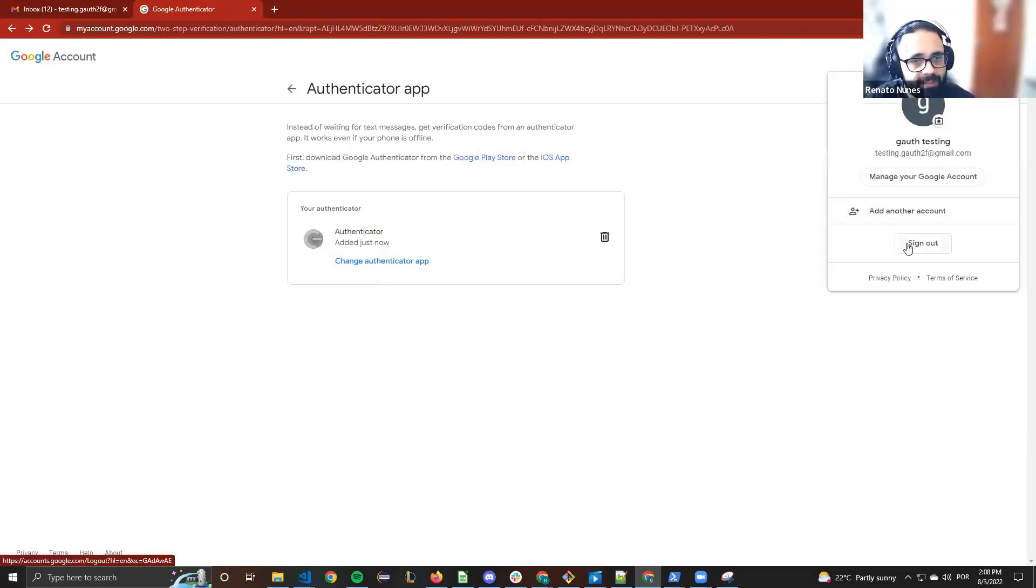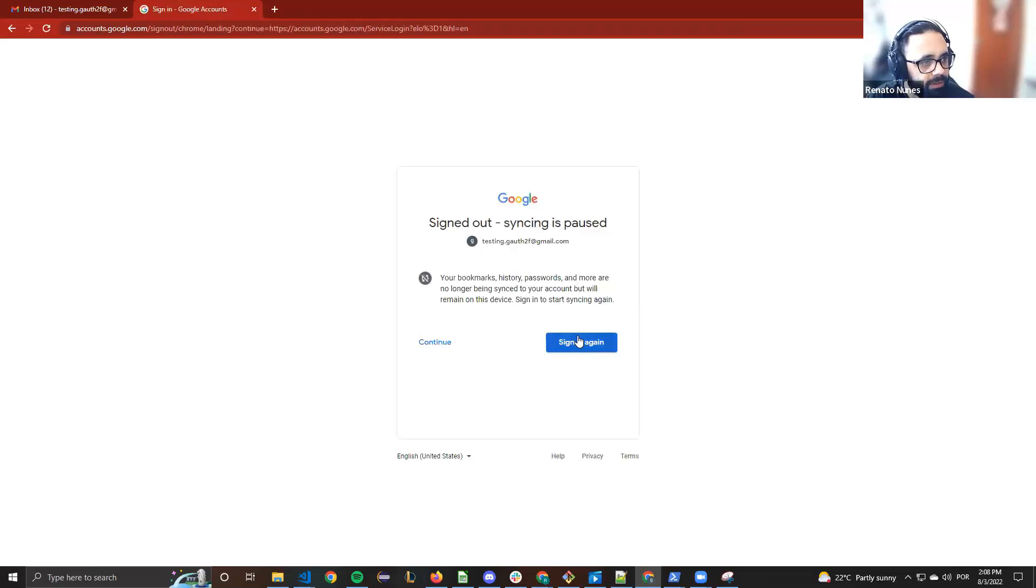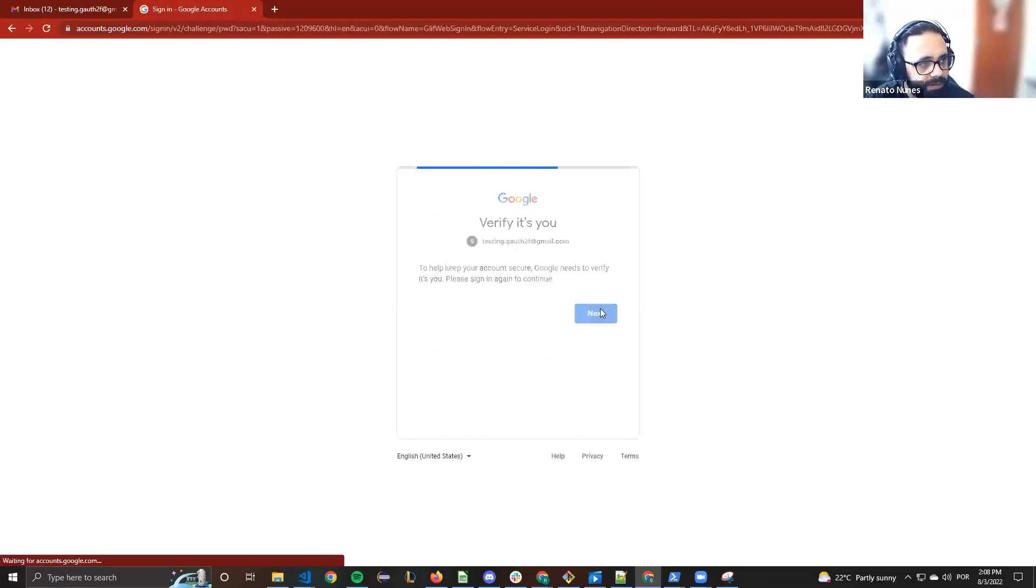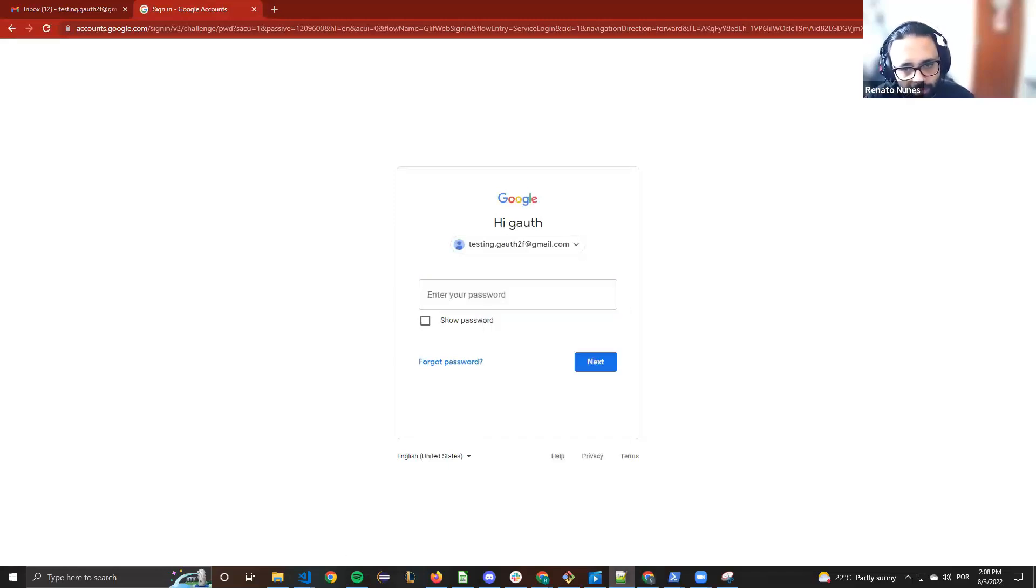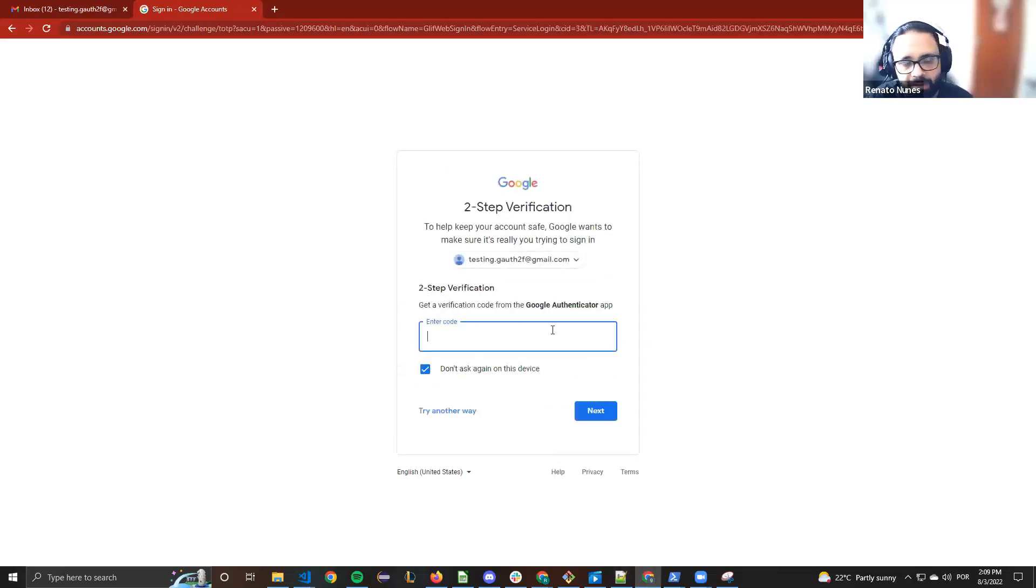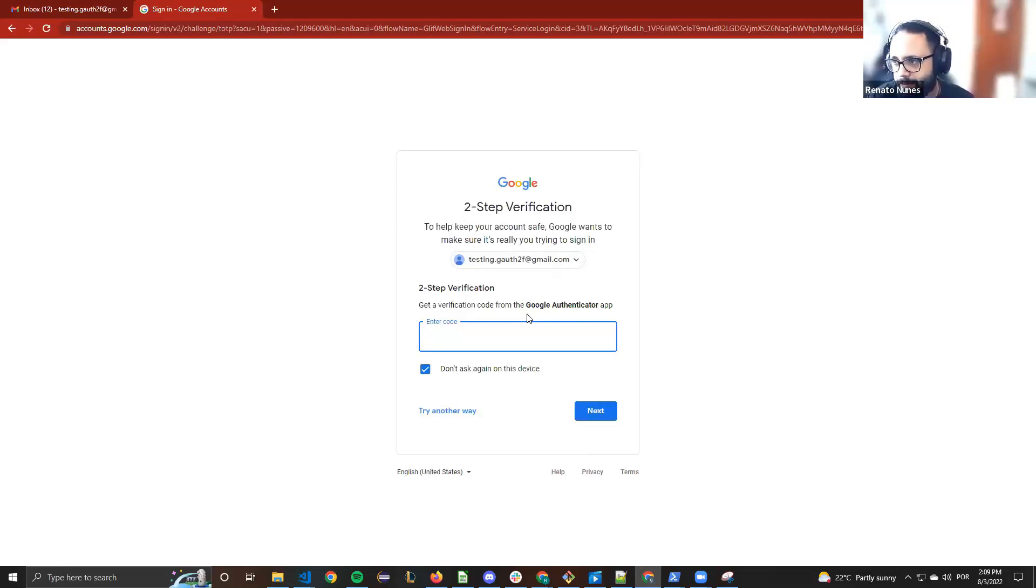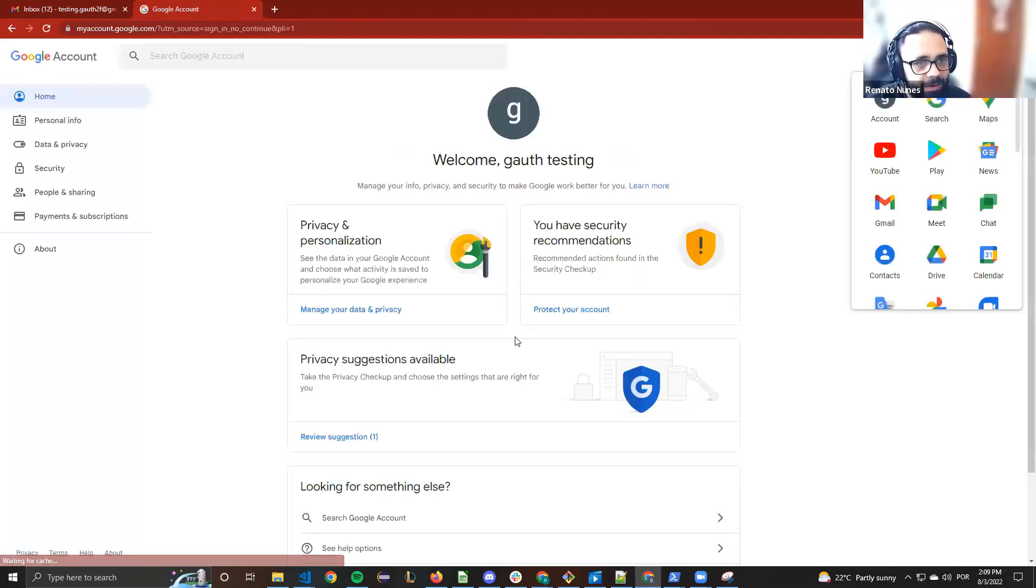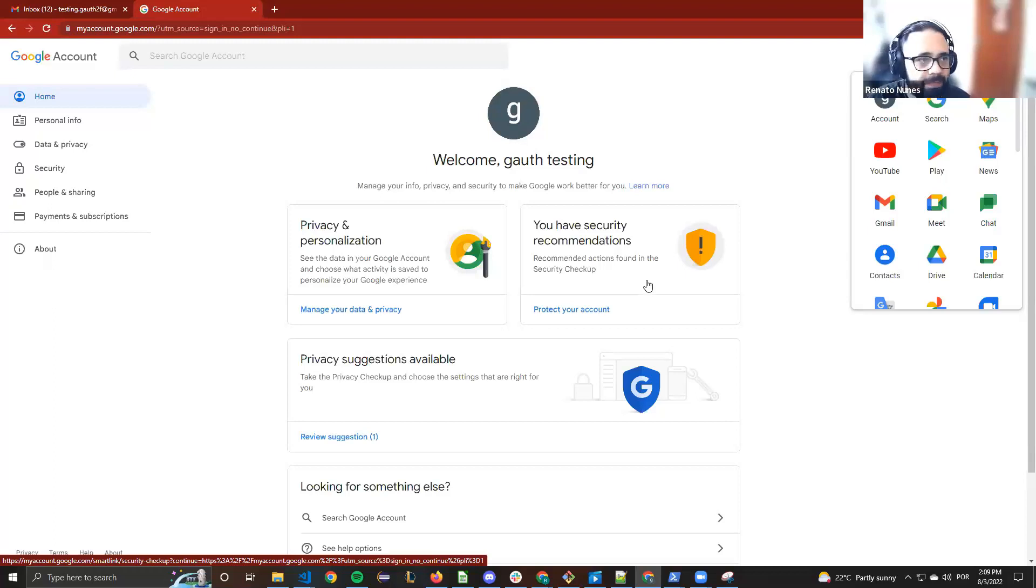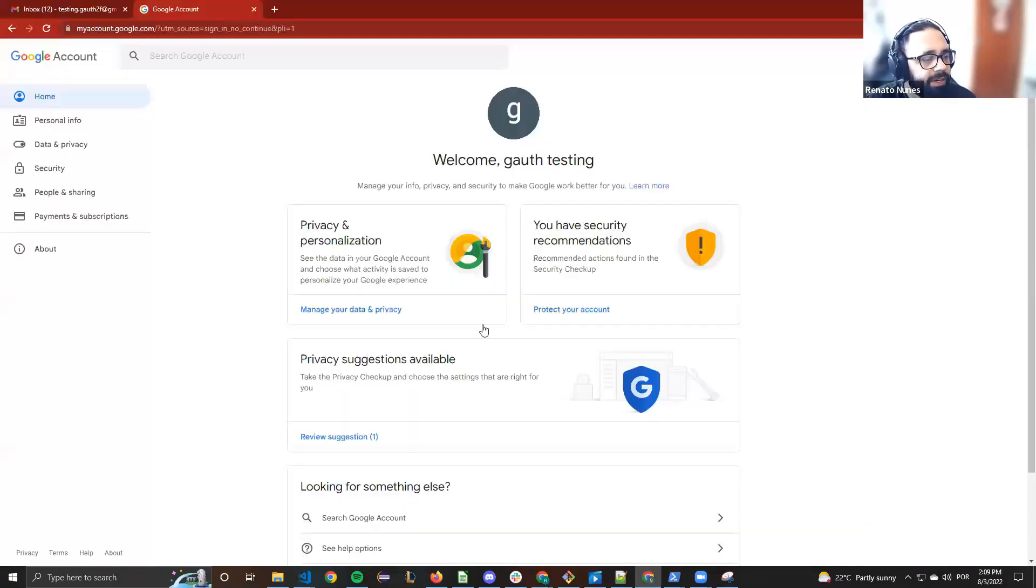We can sign out here just to show sign in again. It will ask the password and the Google Authenticator code. Okay, now as I'm doing it manually, I will go to the app again and get the code to login. But the question here, the great thing here, is that we don't need the app to do it in TestTrigger because we created this custom command.